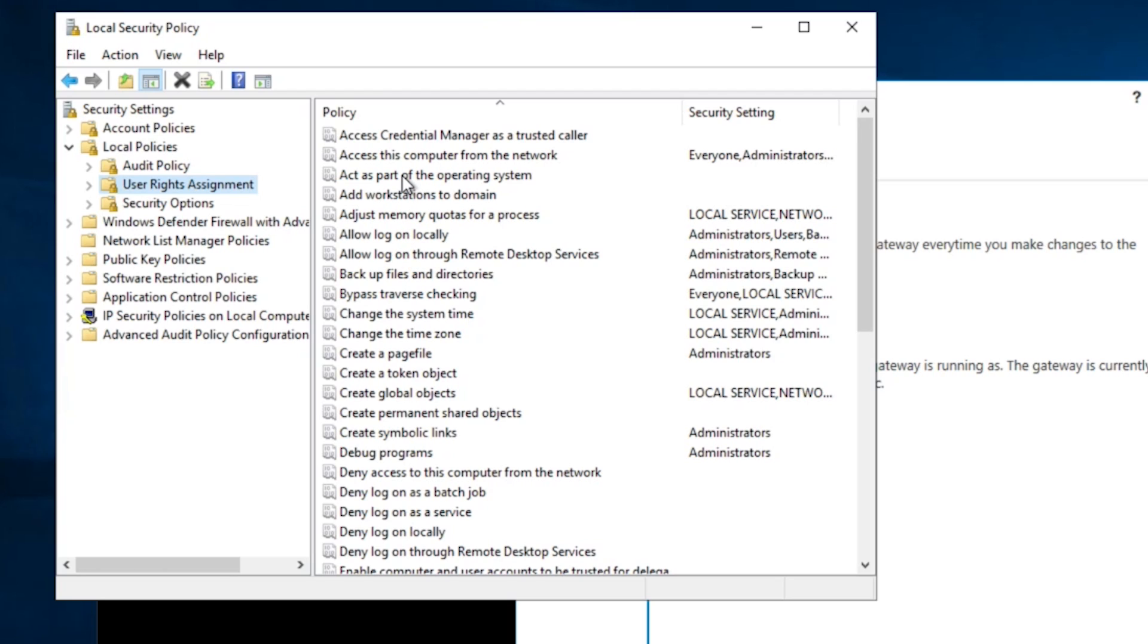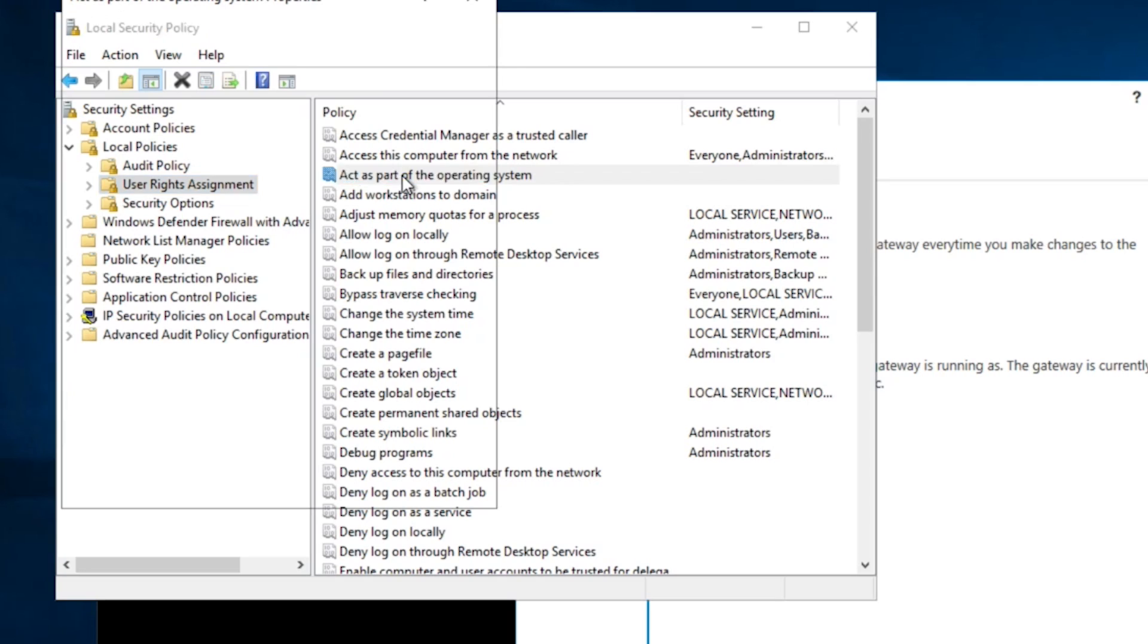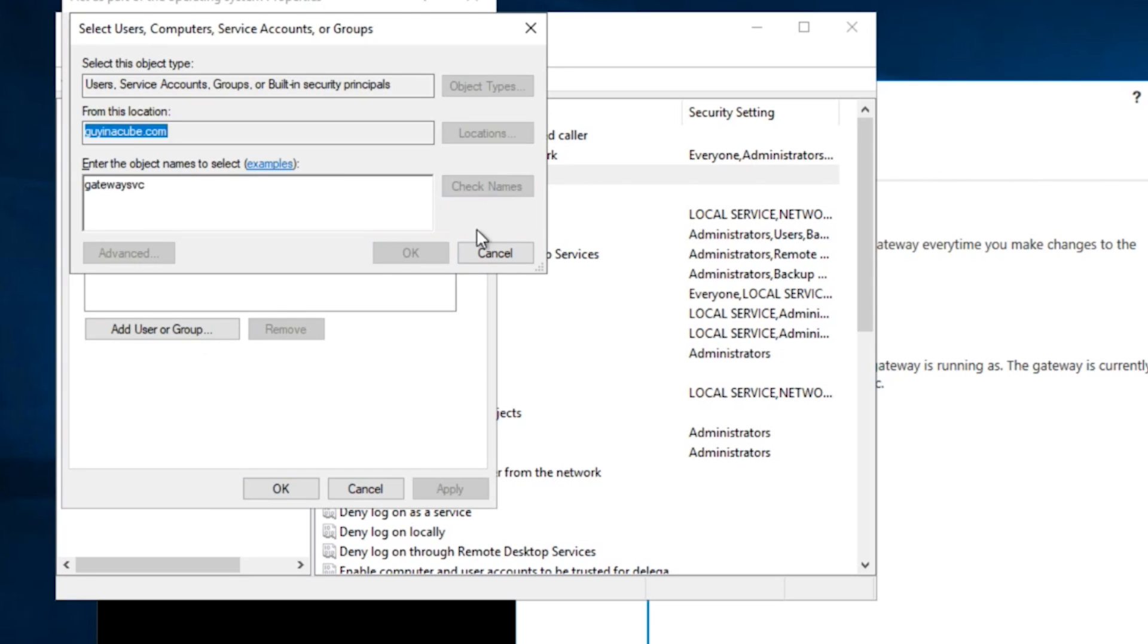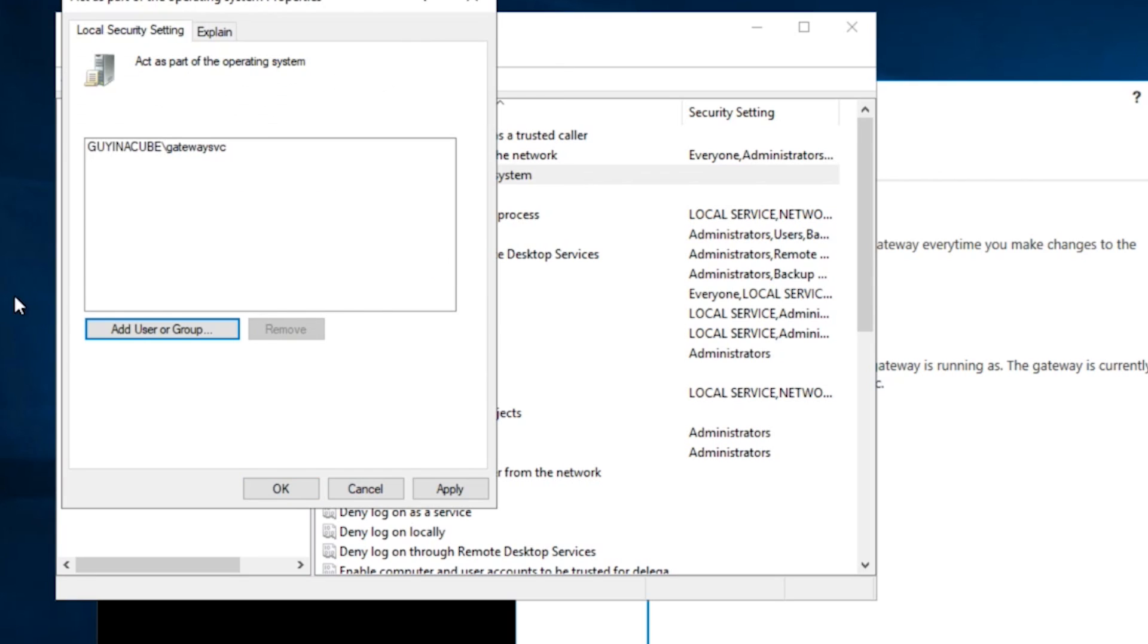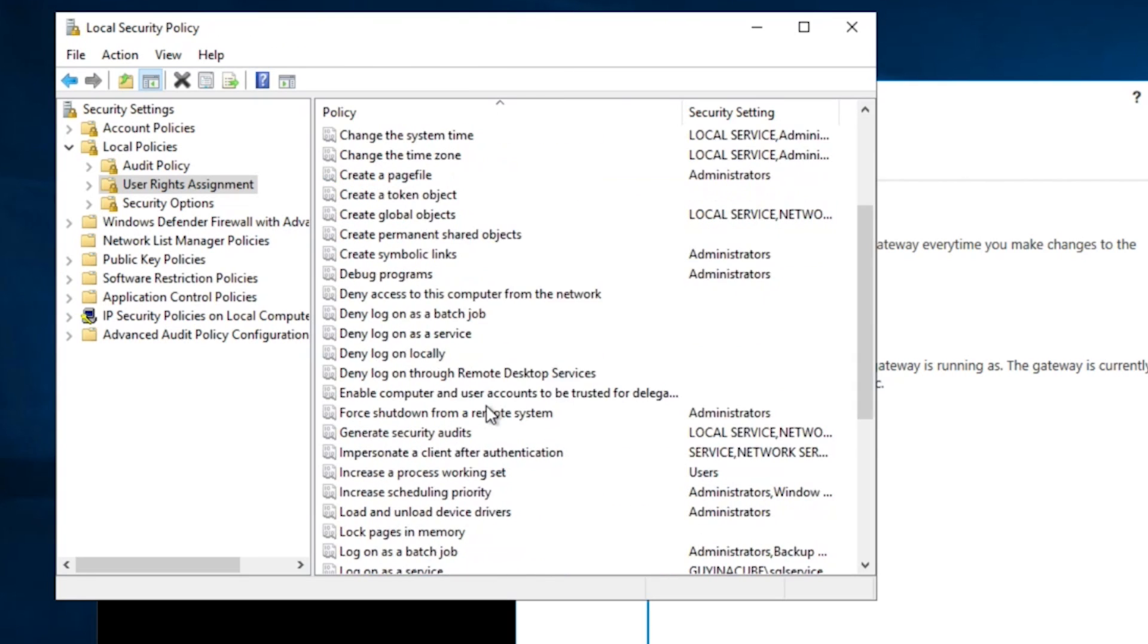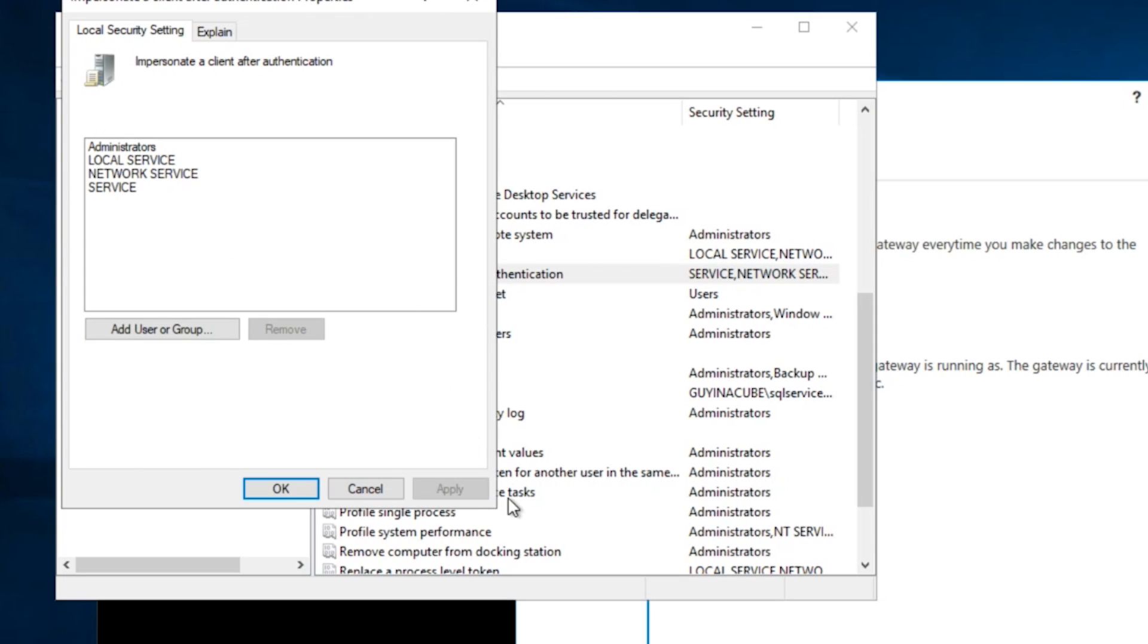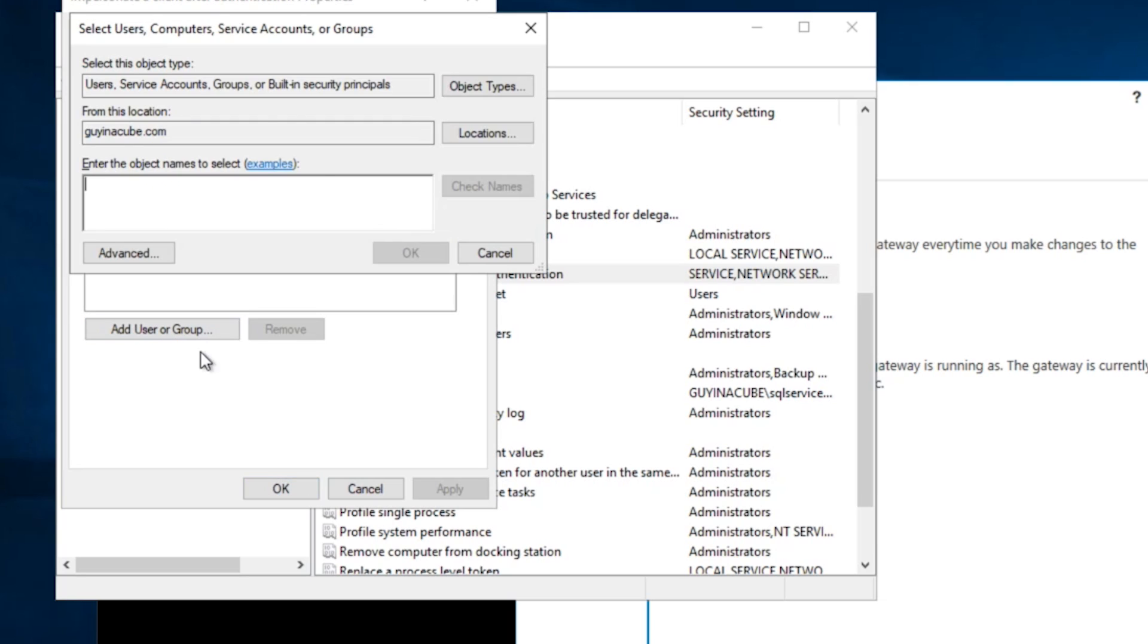And we'll go to local policies and under local security policies, we're going to go to local policy user rights assignments. And inside of user right assignments, there's two items that we need to add the gateway service account to. Some folks will tell you, oh, you just need to add the service account to the local admin group. One of these you will get for free if you do that. But the one that we need first, this act as part of the operating system doesn't have anything listed. So we have to add the gateway service account to this item. Adding it to the local administrators group won't get this working. So let's go ahead and add it. The other one that we want to add is impersonate a client after authentication. You'll notice the administrator local administrators group is listed here. So you would get this one for free, but I don't recommend adding the gateway service account to the local admin group. It's just not a good security practice. So let's go ahead and add the gateway SVC here as well.